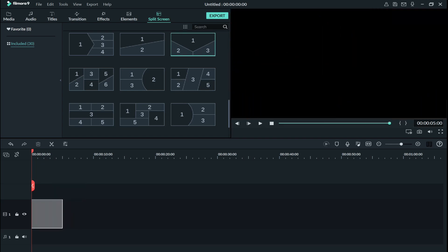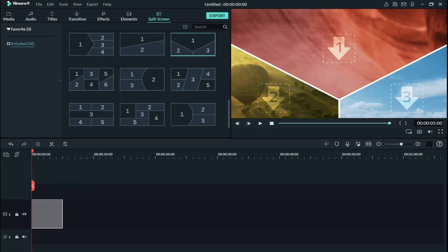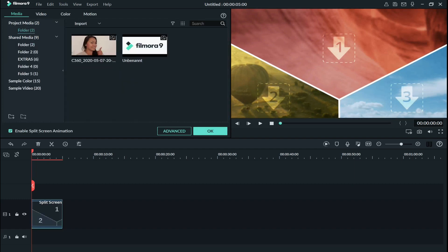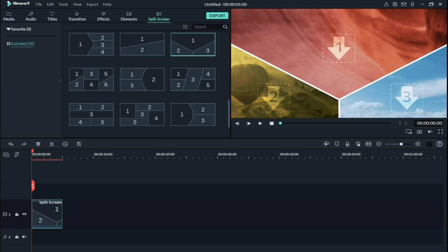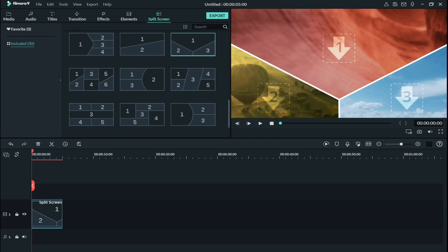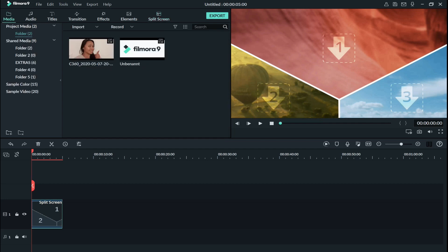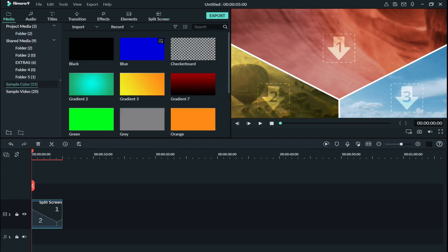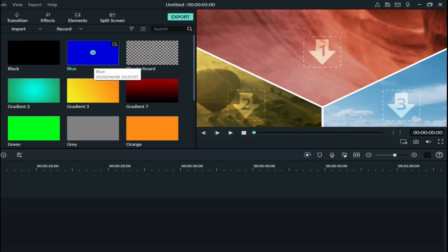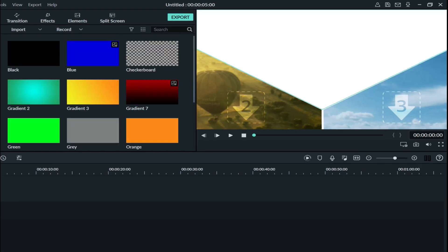So now what I'm going to do is to change these colors or background. So I will go to media, sample color. So I think I did here white and blue.